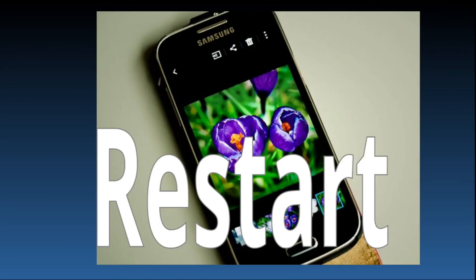I then went further and restarted the mobile phone. That is very important.